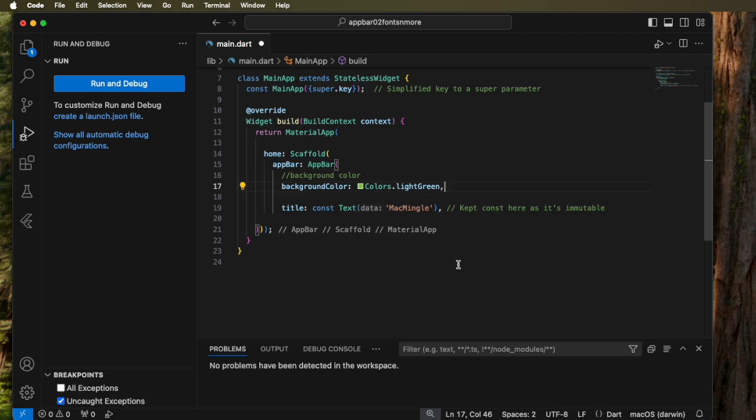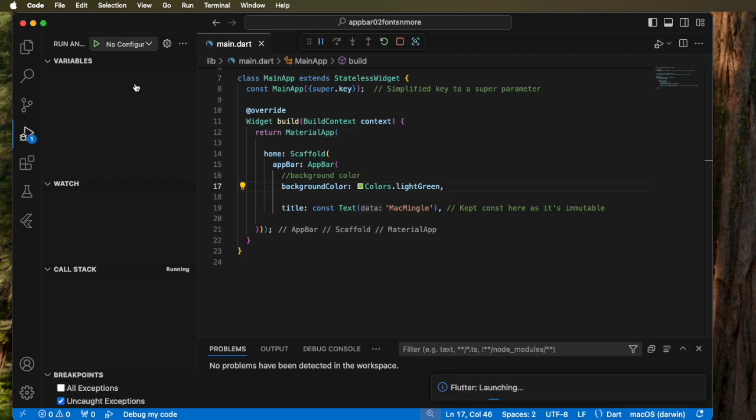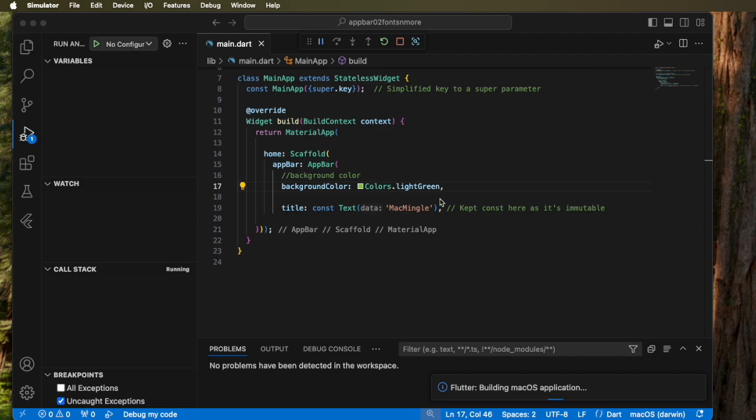Now once that's done let's go ahead and run and debug this on Mac OS. And here it is.